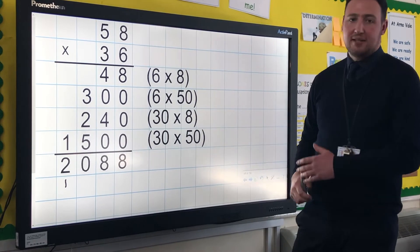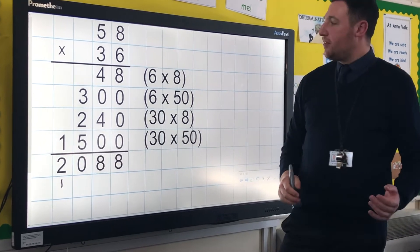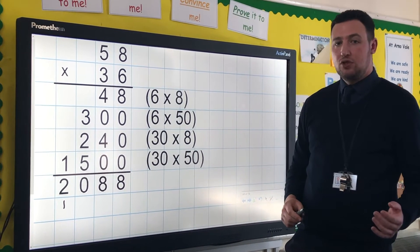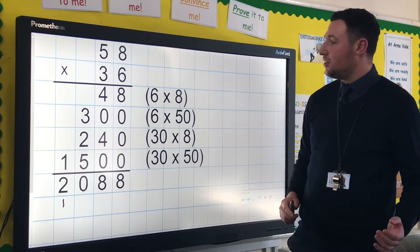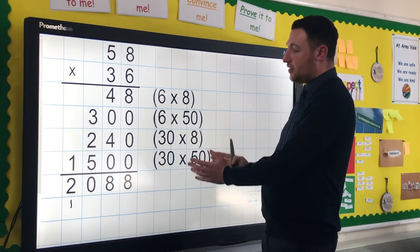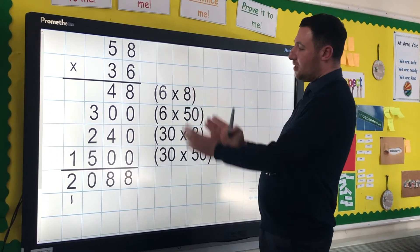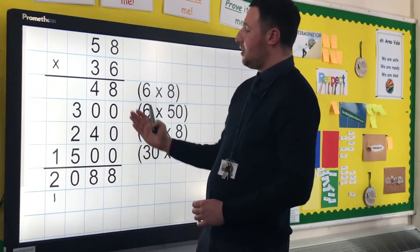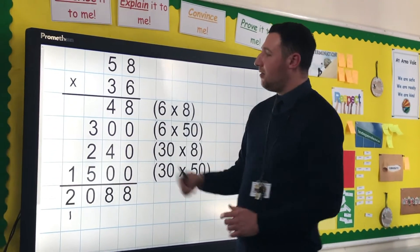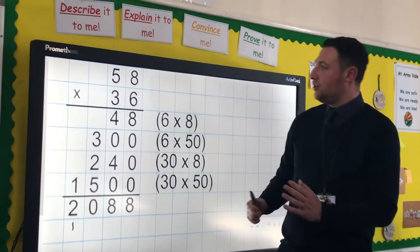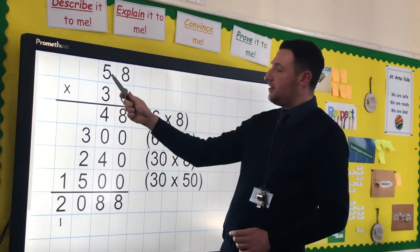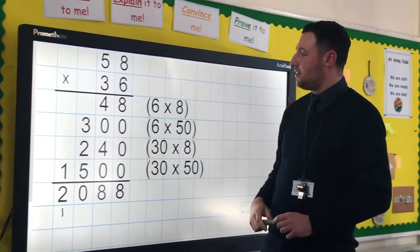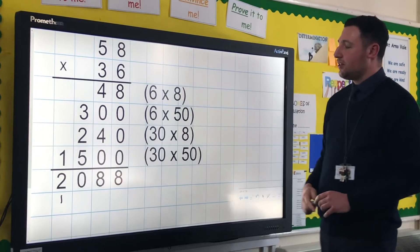For this, we go back to the expanded method that children would have been exposed to with short multiplication. They're very used to how this looks, they're very used to the brackets, they're very used to how we're showing our working out. Crucial to this is that they know that's a 50 and not a 5, and that's a 30 and not a 3.